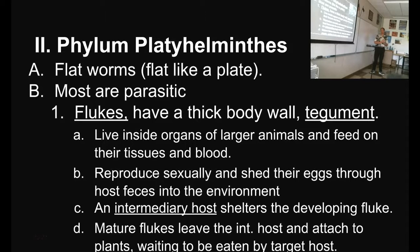Mature flukes leave the intestine of the intermediate host and attach to plants, waiting to be eaten by the target host. Then in it goes — or if the intermediary host itself gets eaten, all the better.